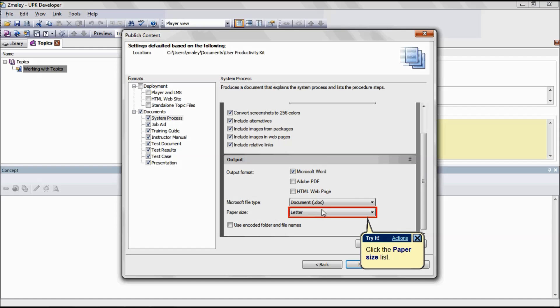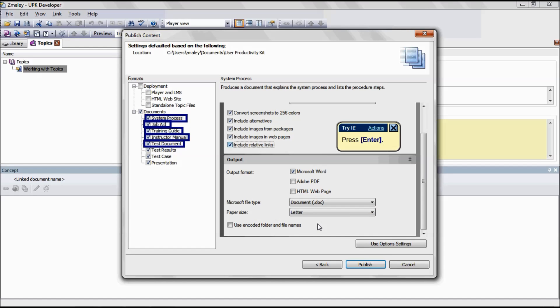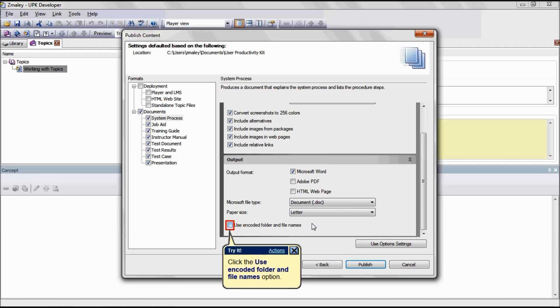The paper size is set based on the location settings and the regional and language options for your operating system locale. By selecting a different paper size, you can override this setting. This is applicable for the formats System Process, Job Aid, Training Guide, Instructor Manual, and Test Document.